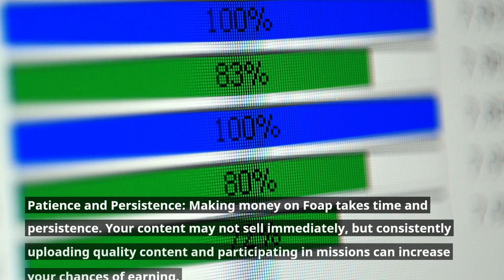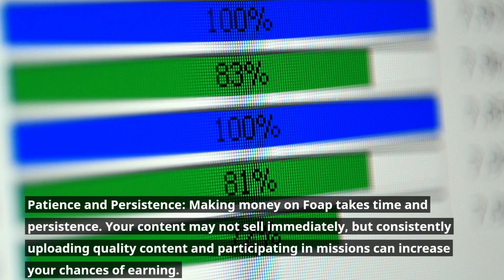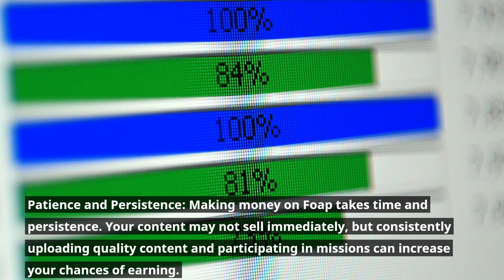Patience and persistence. Making money on FOP takes time and persistence. Your content may not sell immediately, but consistently uploading quality content and participating in missions can increase your chances of earning.